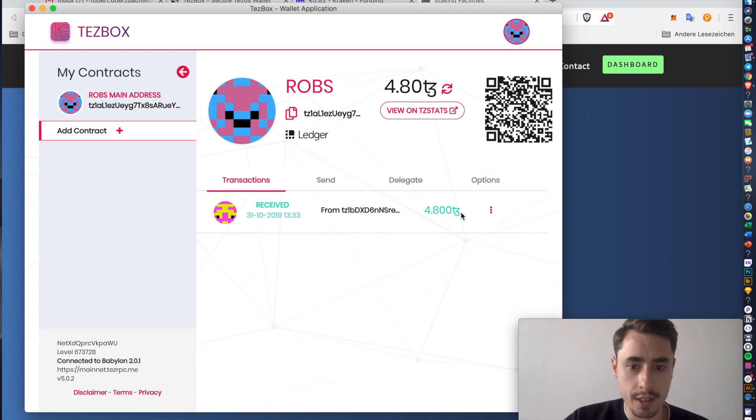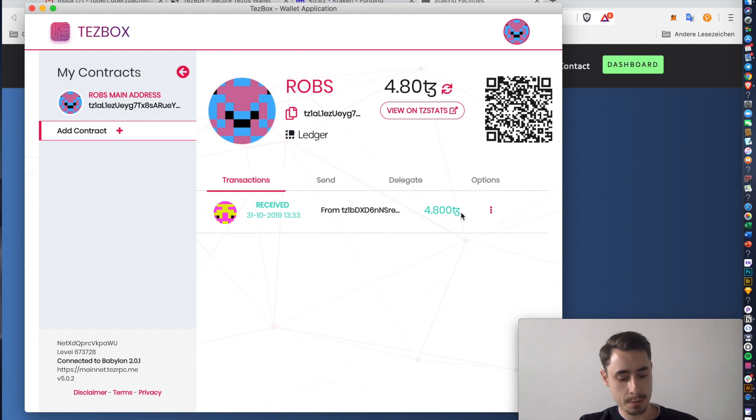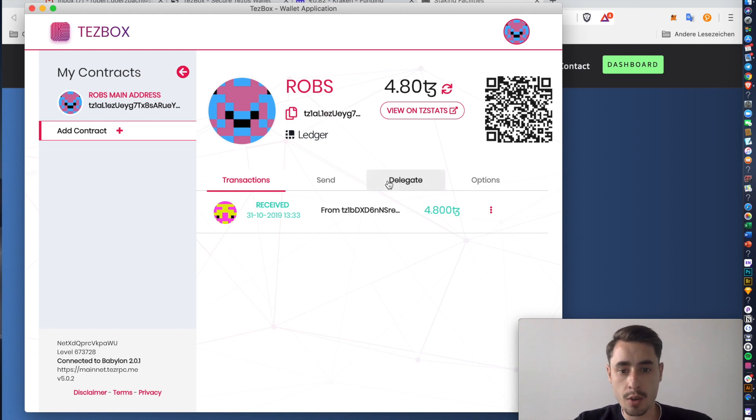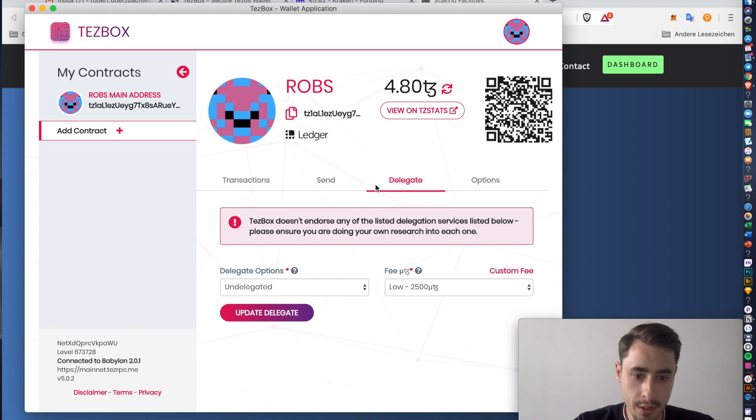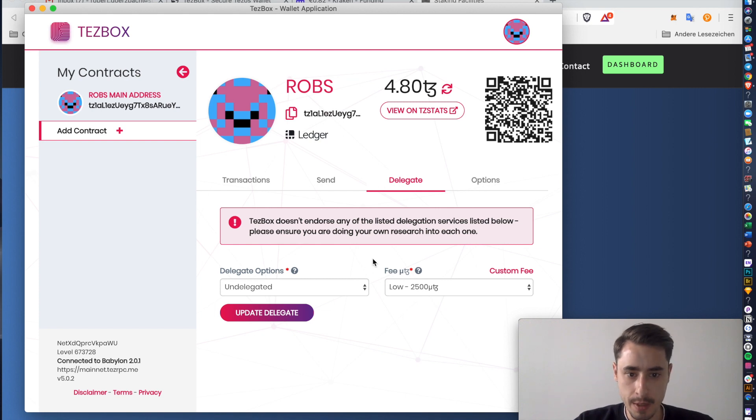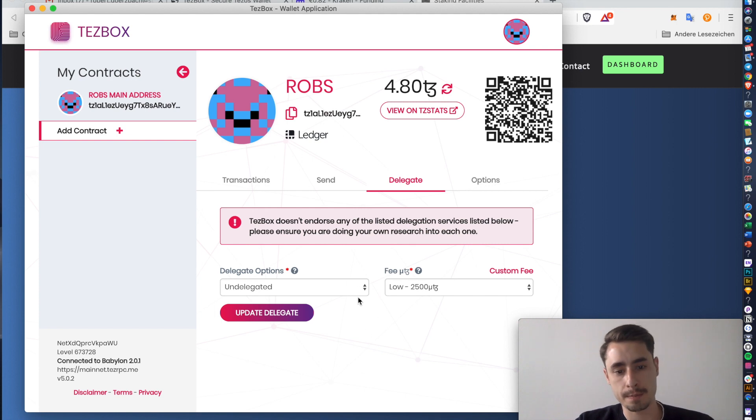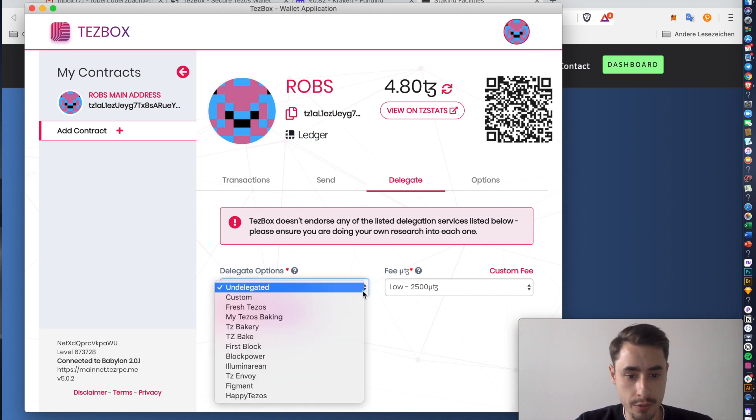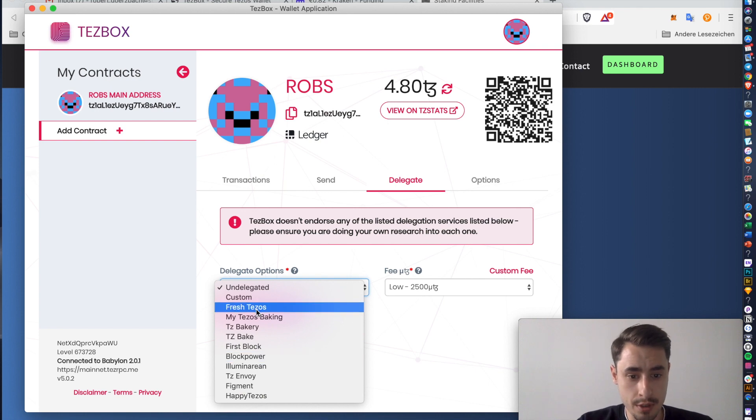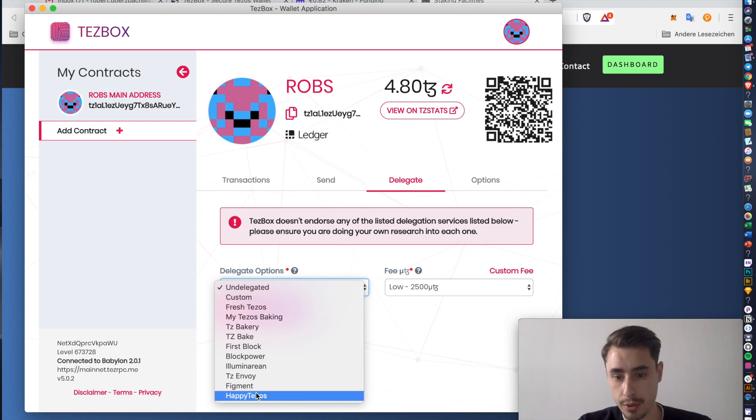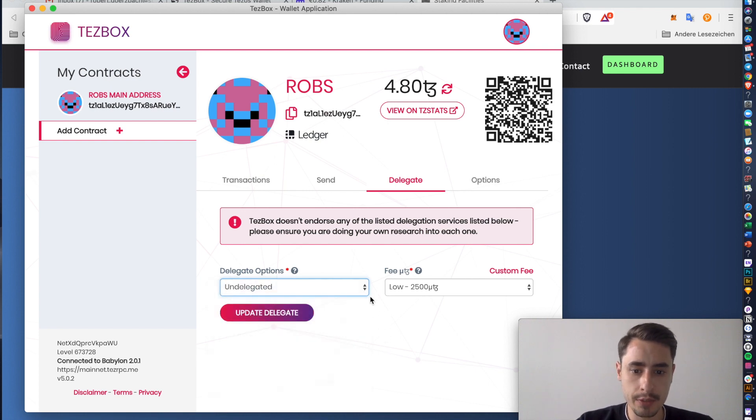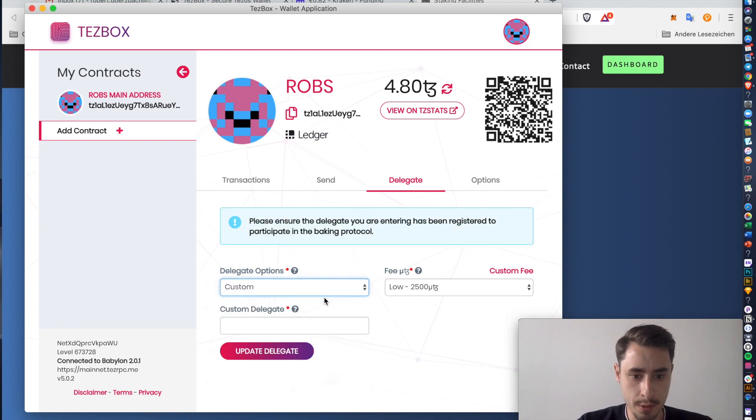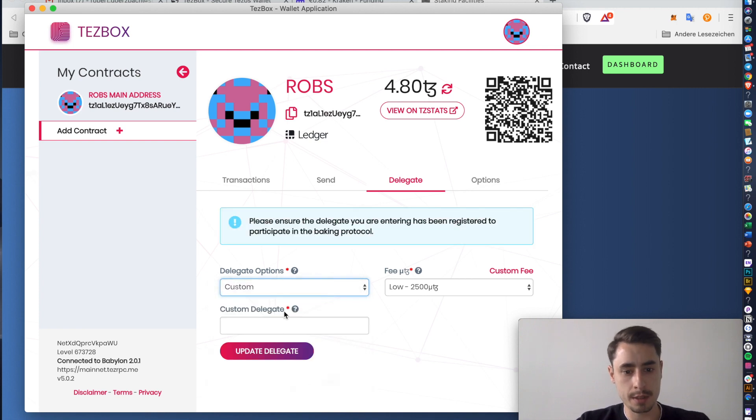So, in order to delegate to us, which we would be more than happy if you would decide to do so, you can go over to delegate. And there you see a few options that you have. It just warns you here that none of these validators are endorsed, that you always have to do your own proper research about them, which we also advise you to do so. And if you want to delegate to our baker, hit custom over here.